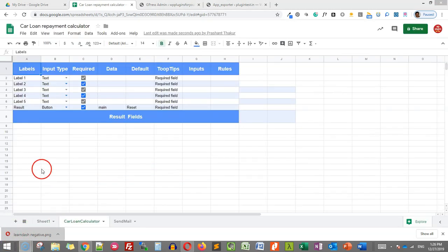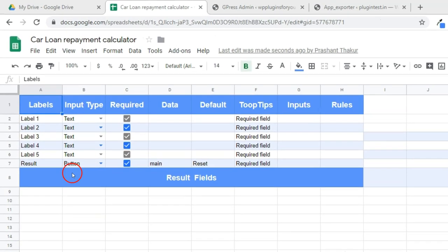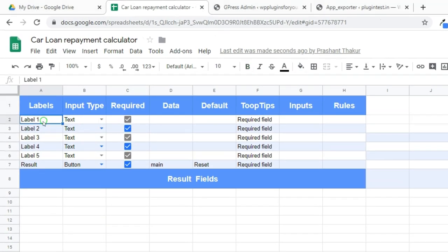Template will open now. It will have five input fields and one last row for result and reset buttons.